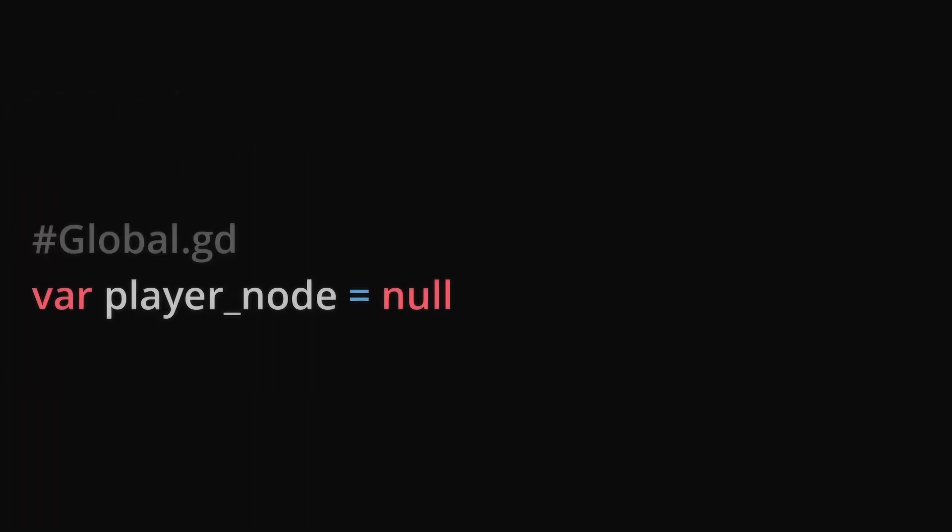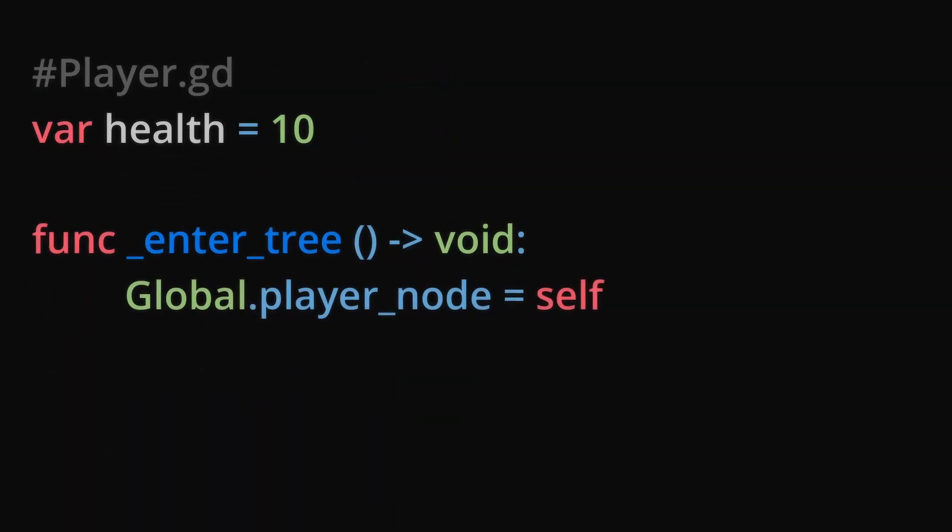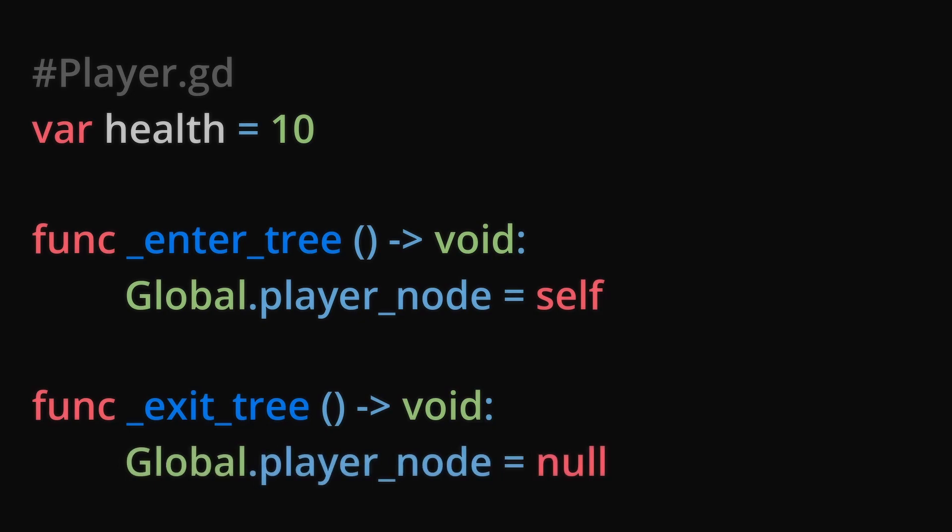As for the global script, I may have a variable for referencing the player node. To further set up this reference, I will add the built-in functions enter_tree and exit_tree in the player script. Enter_tree will set the player node reference to the player and exit_tree will reset the reference as the player is no longer reachable when it exits the scene.